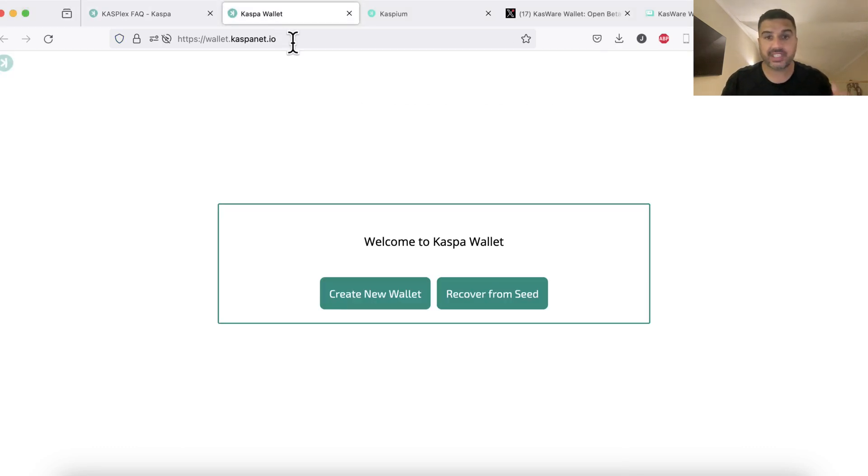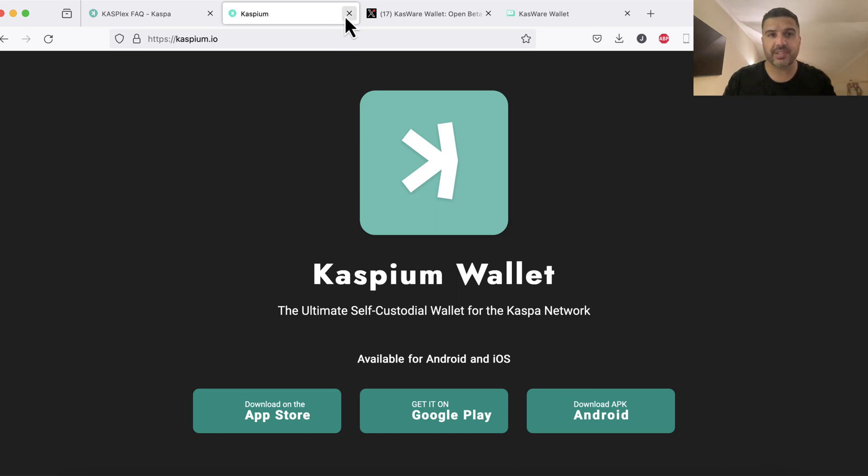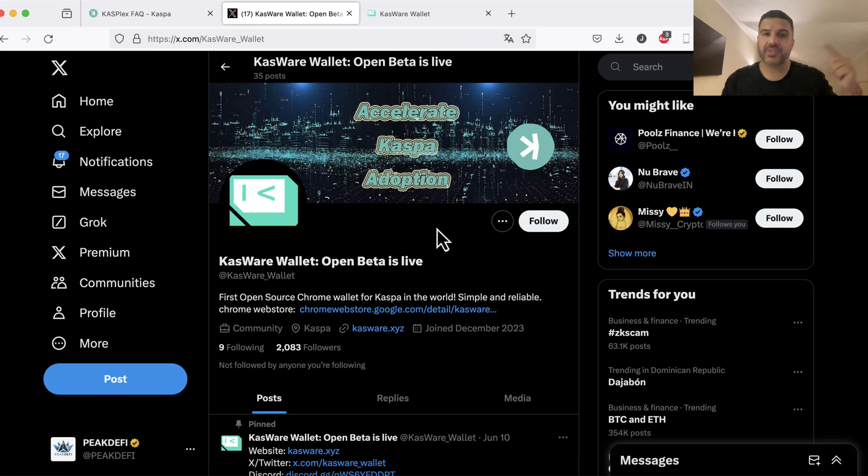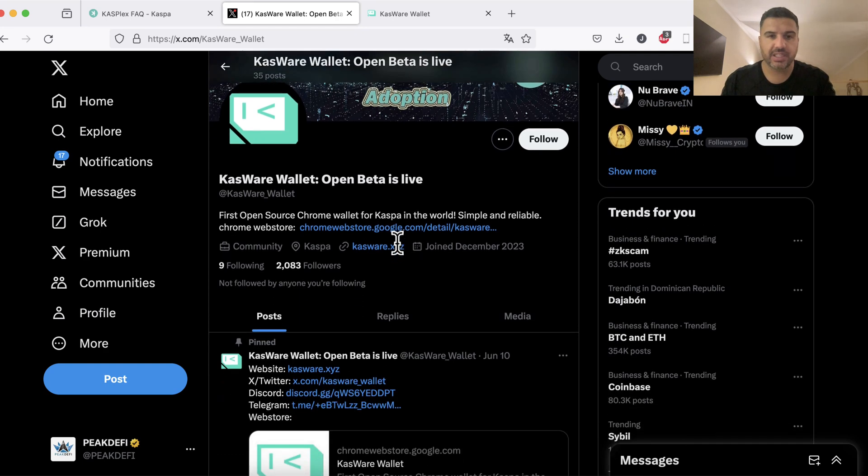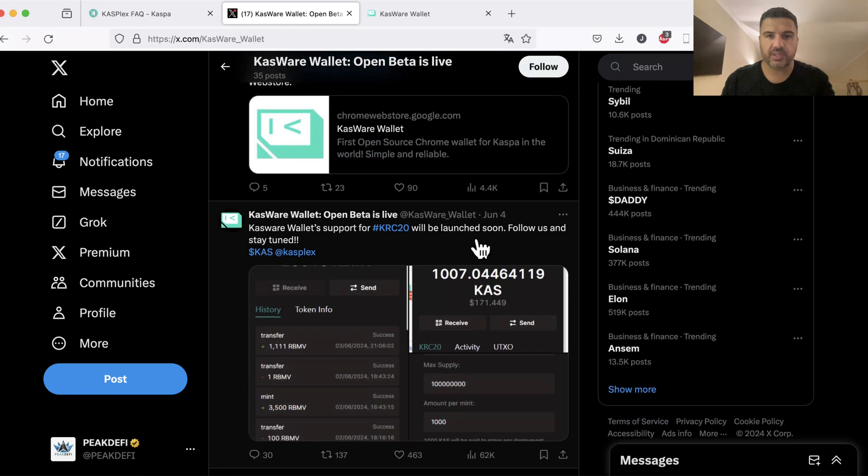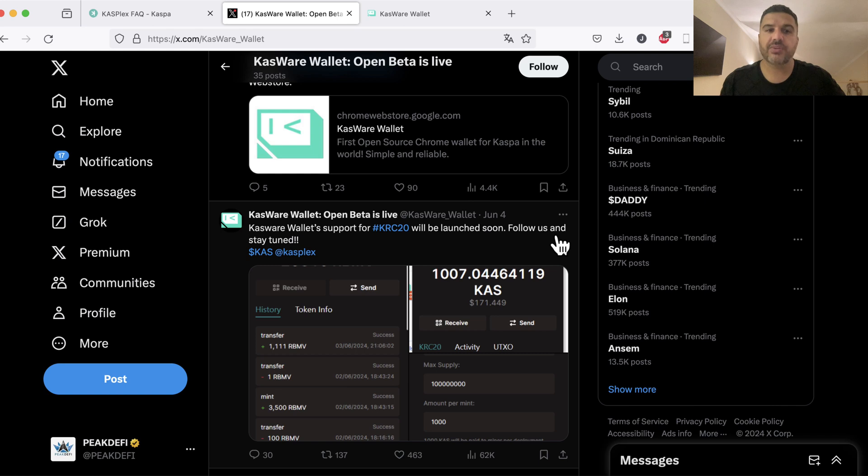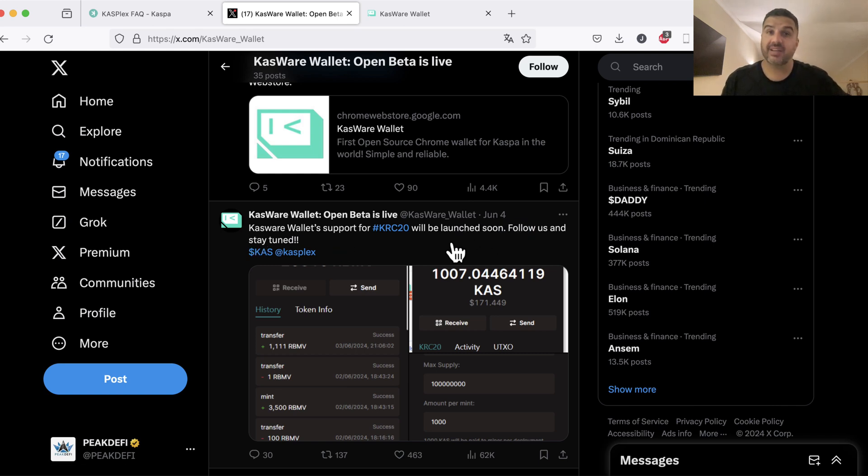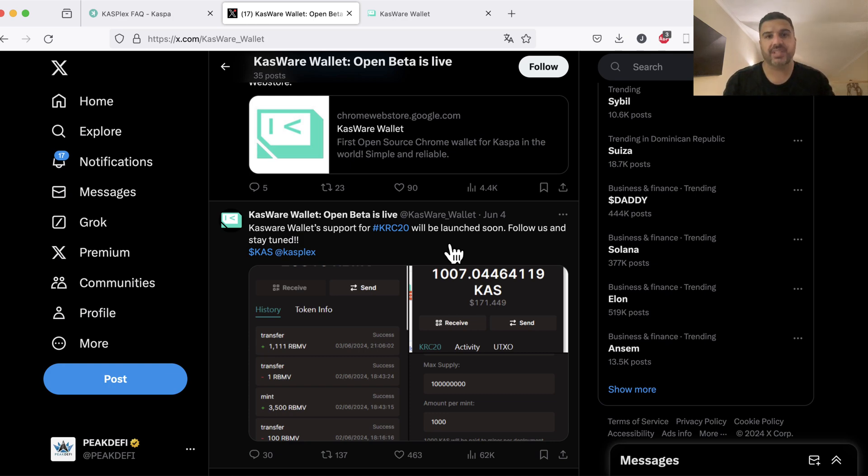If we check out the Casper wallet we can see that they didn't confirm it. If we check out the Caspium wallet we can see that they also didn't confirm it yet. But there's a wallet called Casware and if we check out their Twitter channel we can see that they tweeted about a week ago that Casware's wallet support for KRC20 will be launched soon. Since they announced it on June 4th, I can imagine they're already working on integrating the KRC20 tokens using the APIs from Casplex.